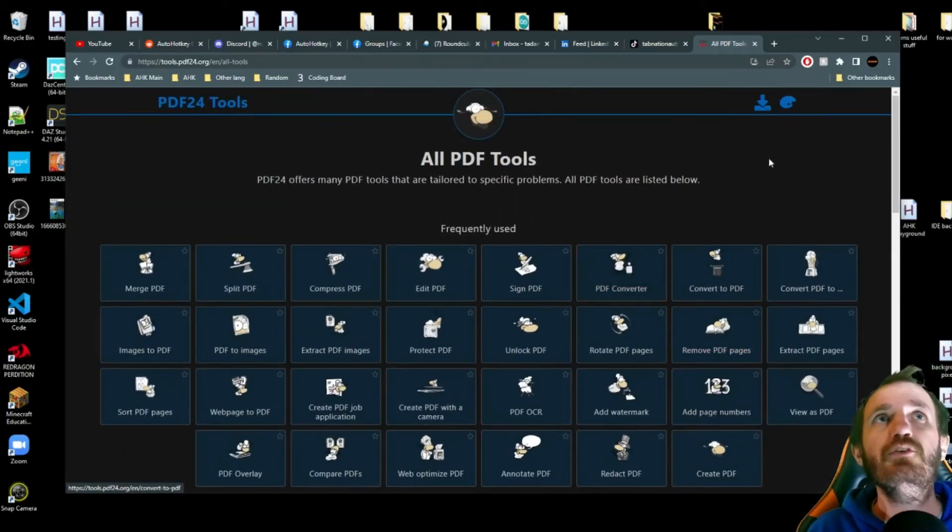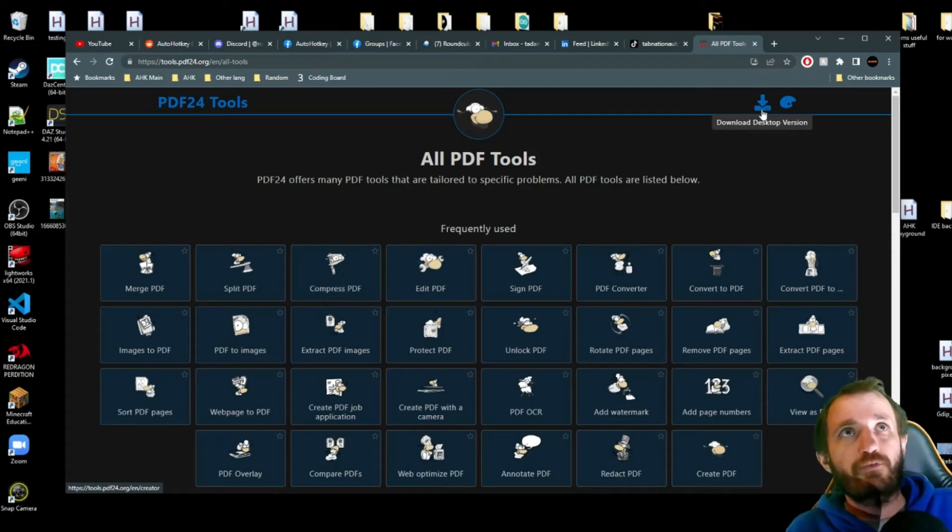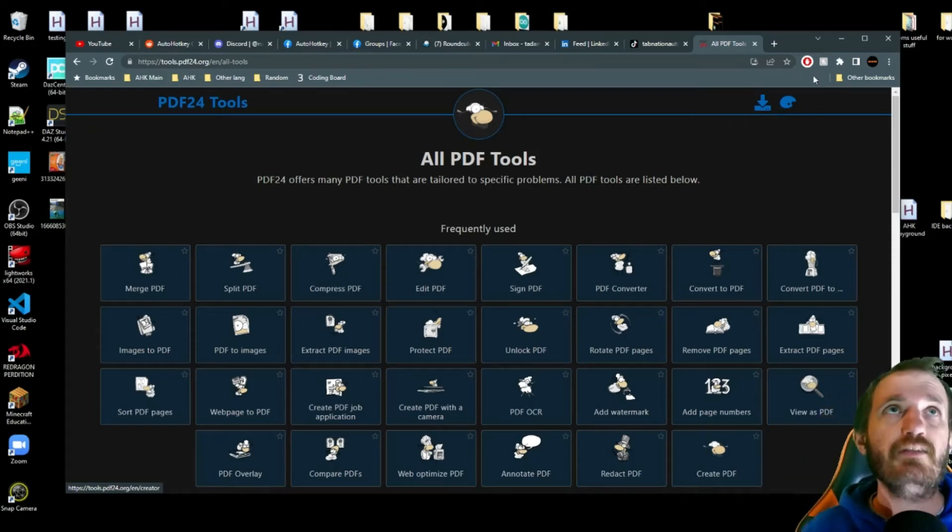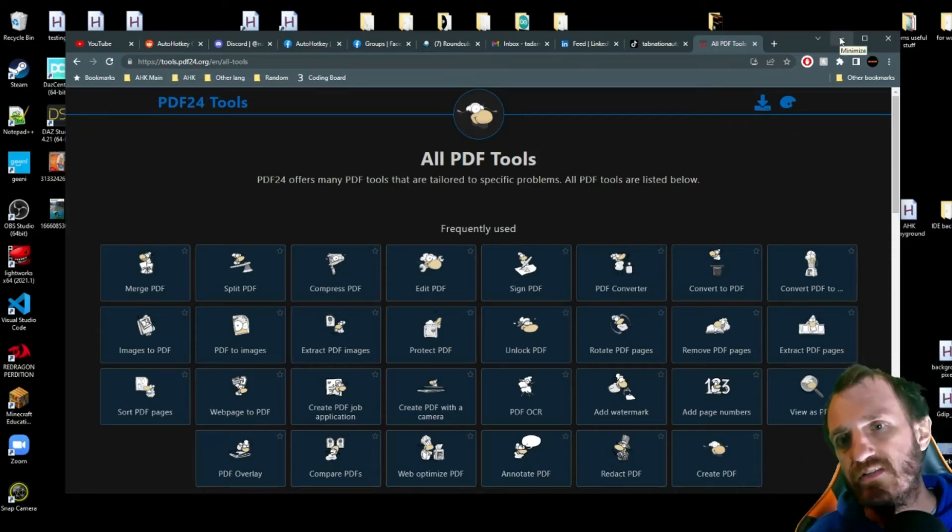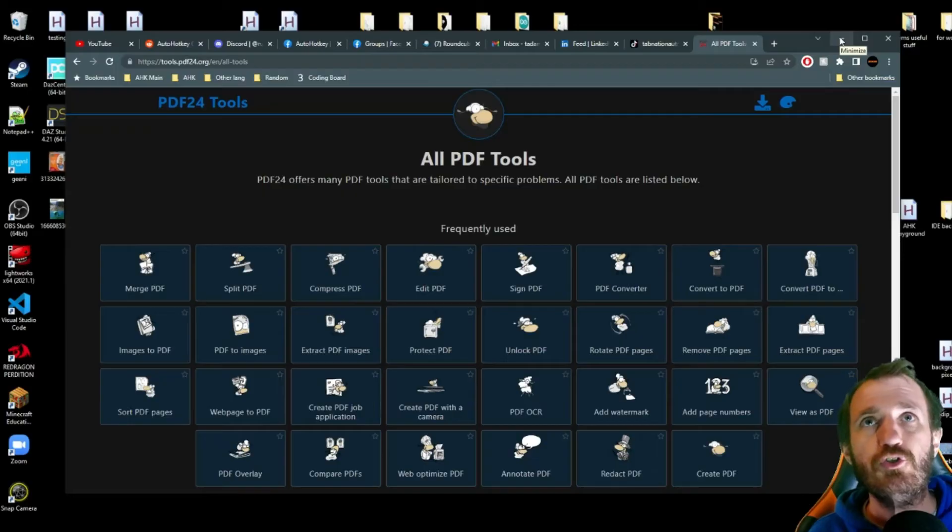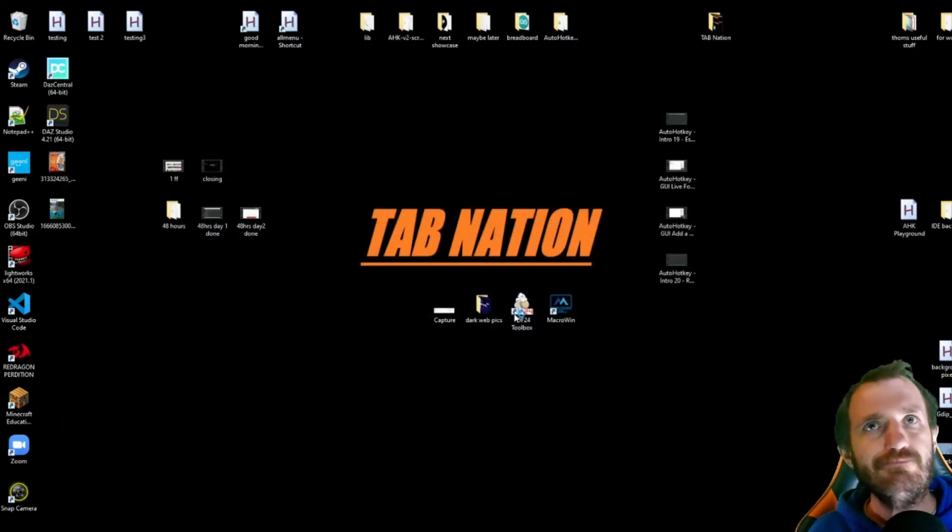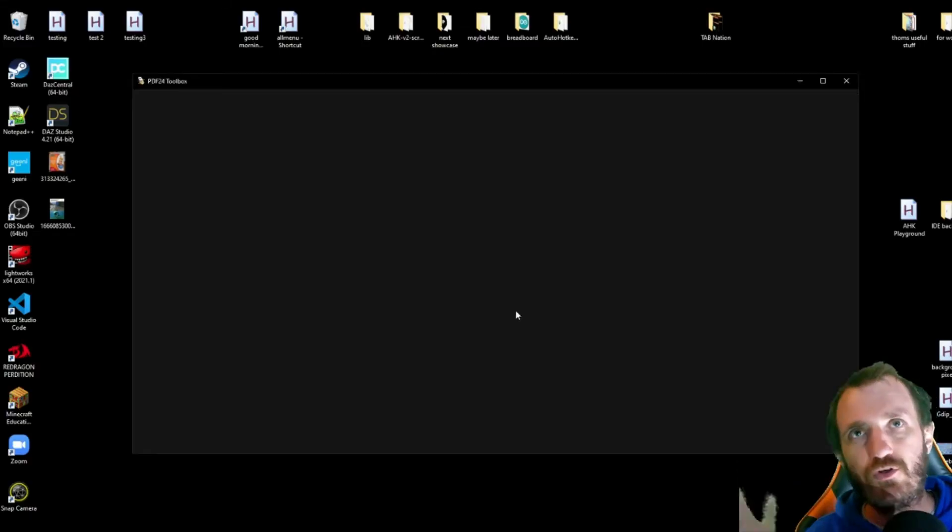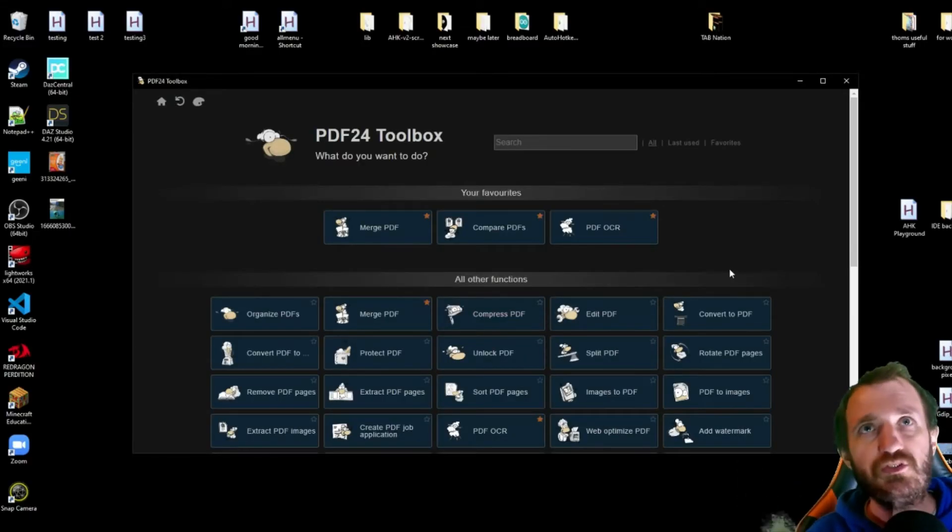And up here you got a desktop version. So you can click that. It's going to be a normal zip file and unzip it with whatever you're using. Install it where you want. Normal stuff.